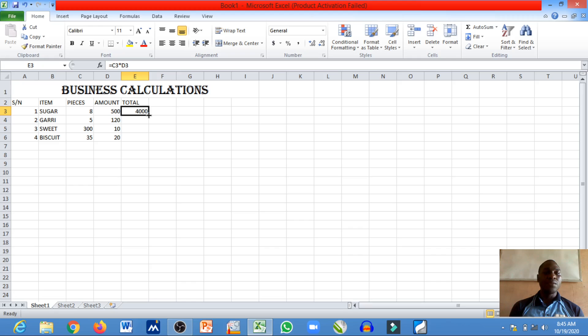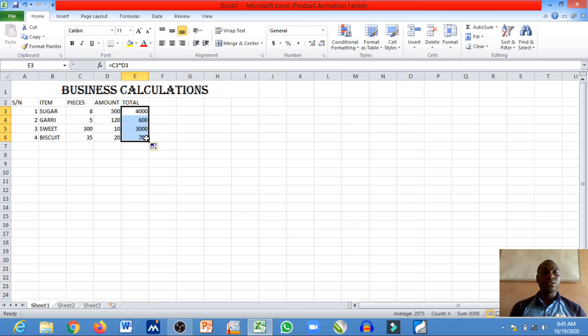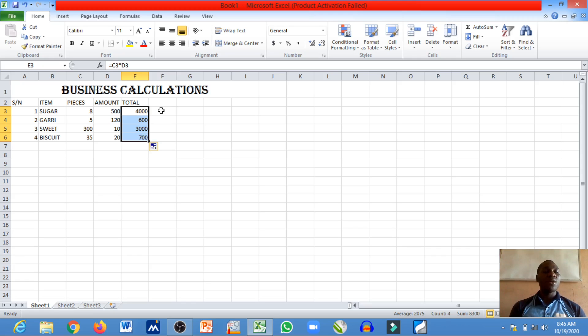I can decide to click and drag through for the entire results to be available. So this is actually how you can be able to compute your business calculations for items you sell in your shop, in a mall, or in a business center.